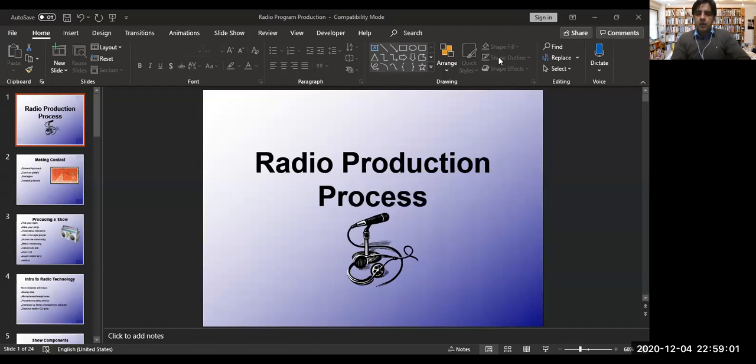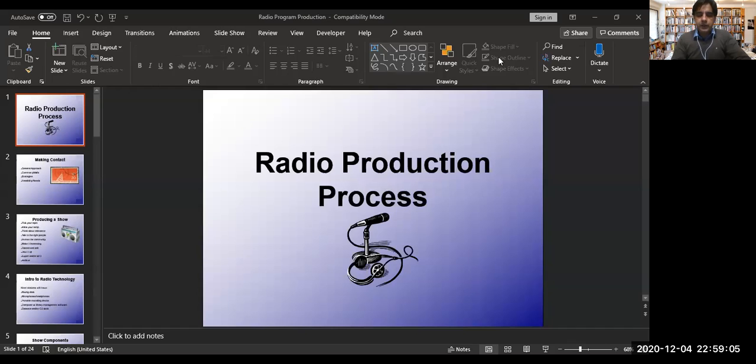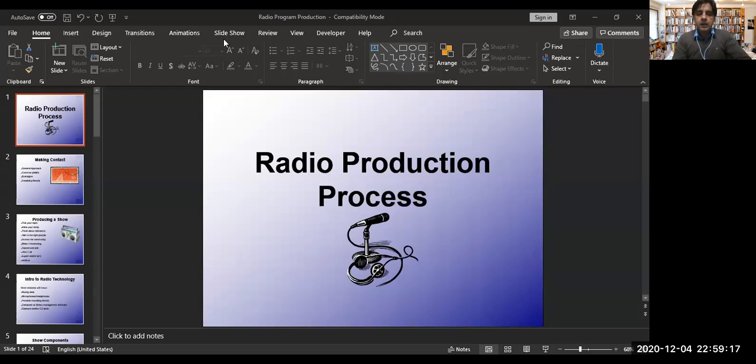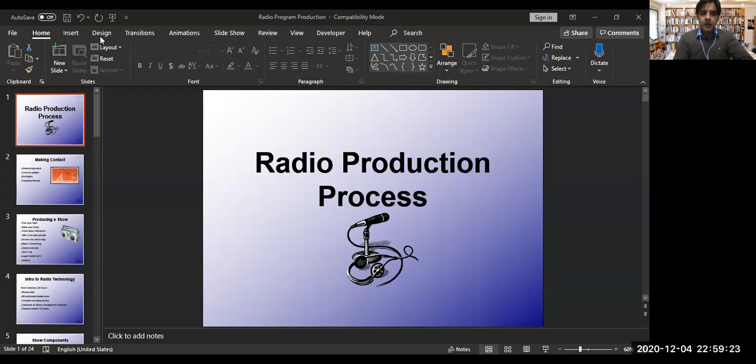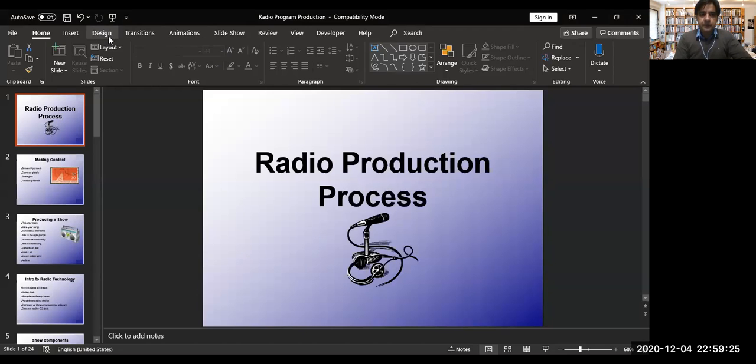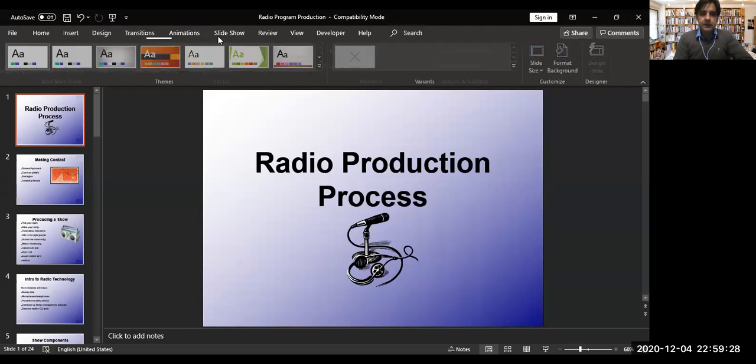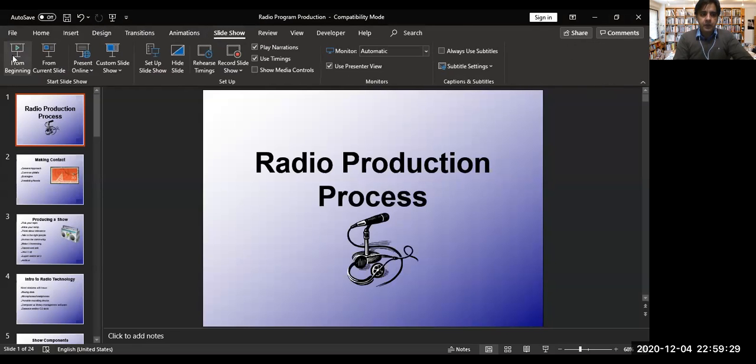Hello everyone and assalamu alaikum, I hope you all are doing just great out there. As you know, previously we started history of broadcast journalism in Pakistan, and today we'll discuss radio production process. In this module we are going to discuss television and radio because this module deals with broadcast journalism.